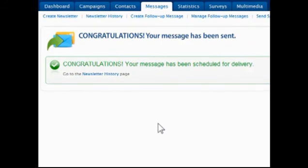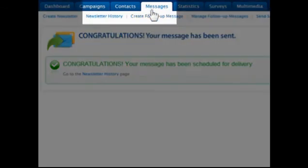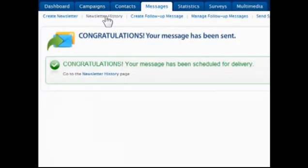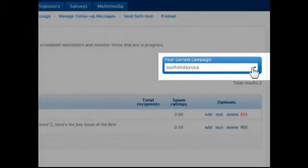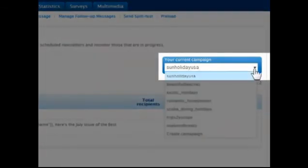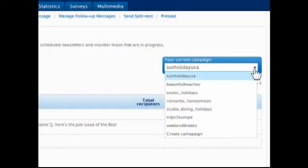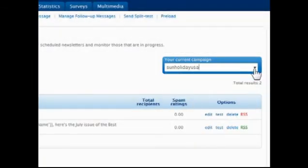To see the list of pending and scheduled newsletters, go to Messages in the menu bar and choose Newsletter History. Select the campaign to view by using the drop-down list at the top.